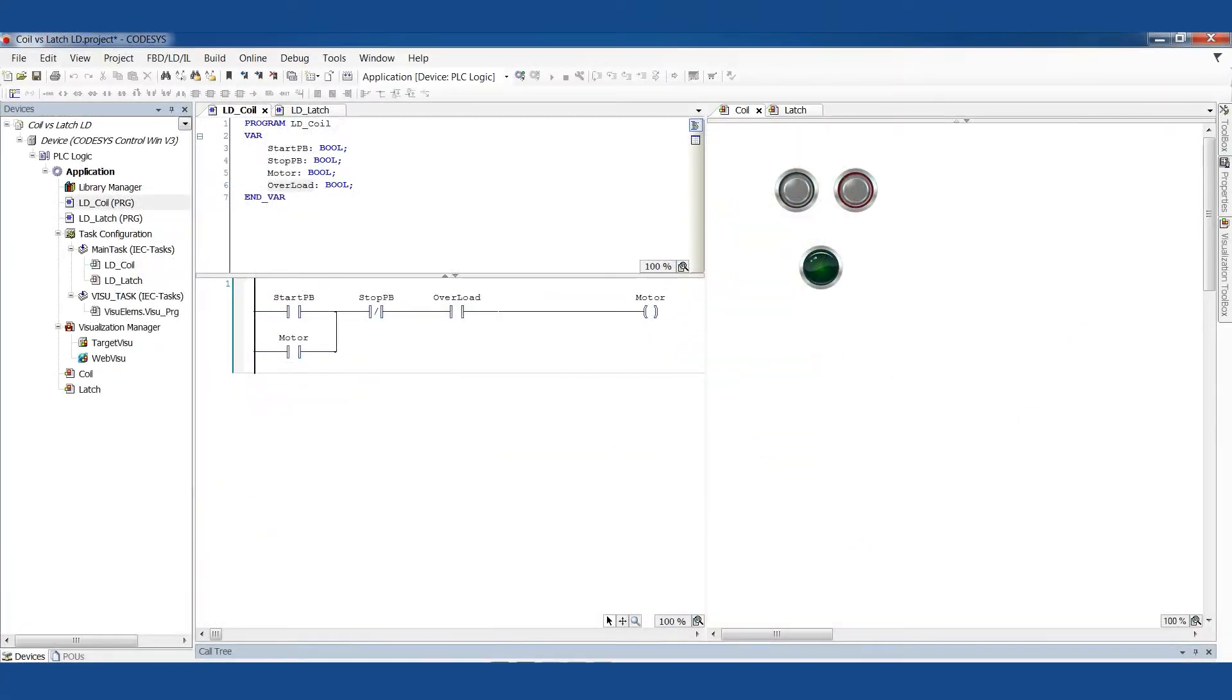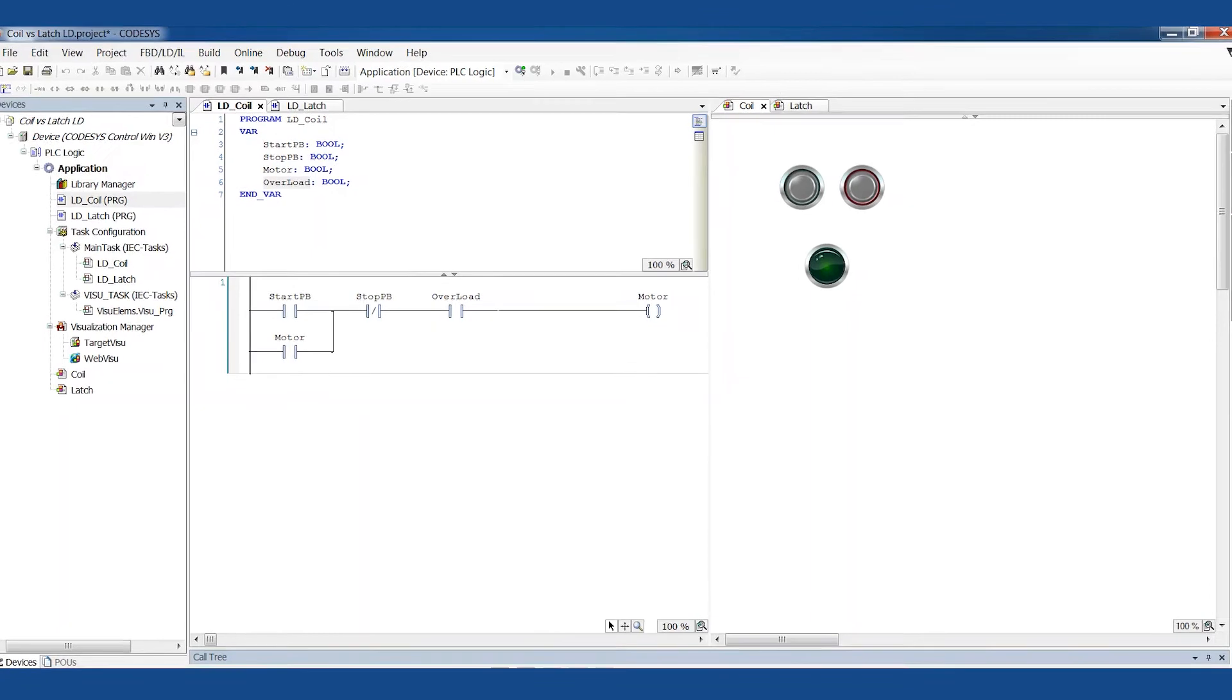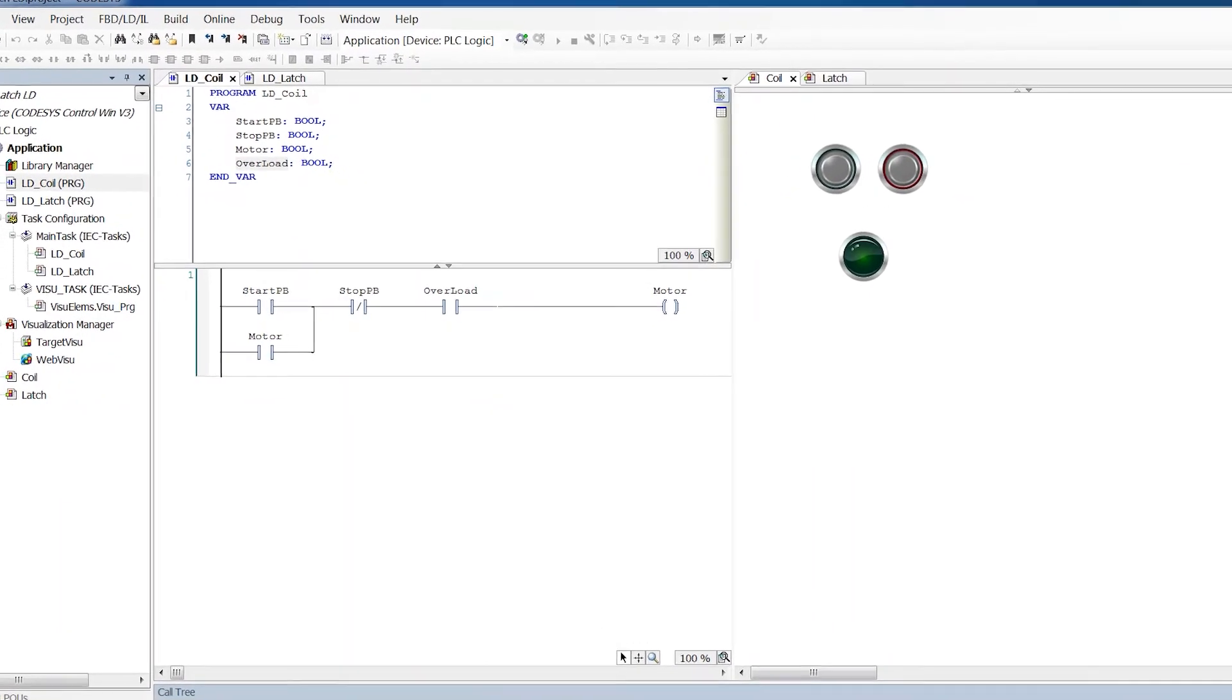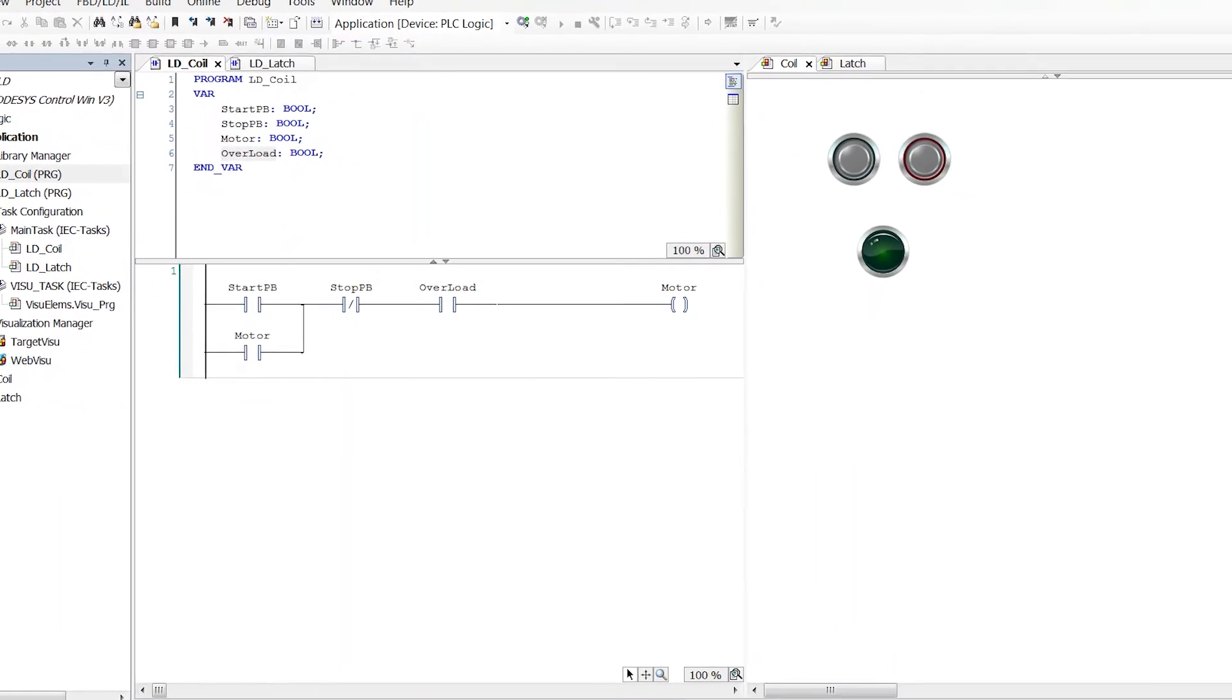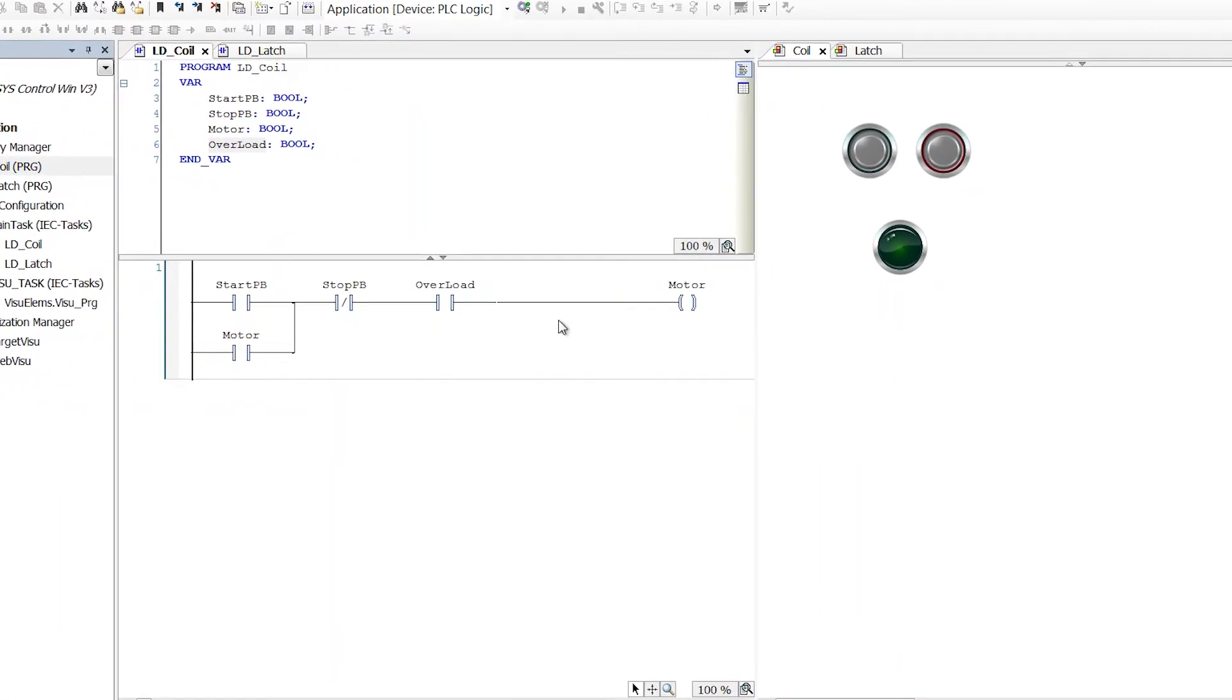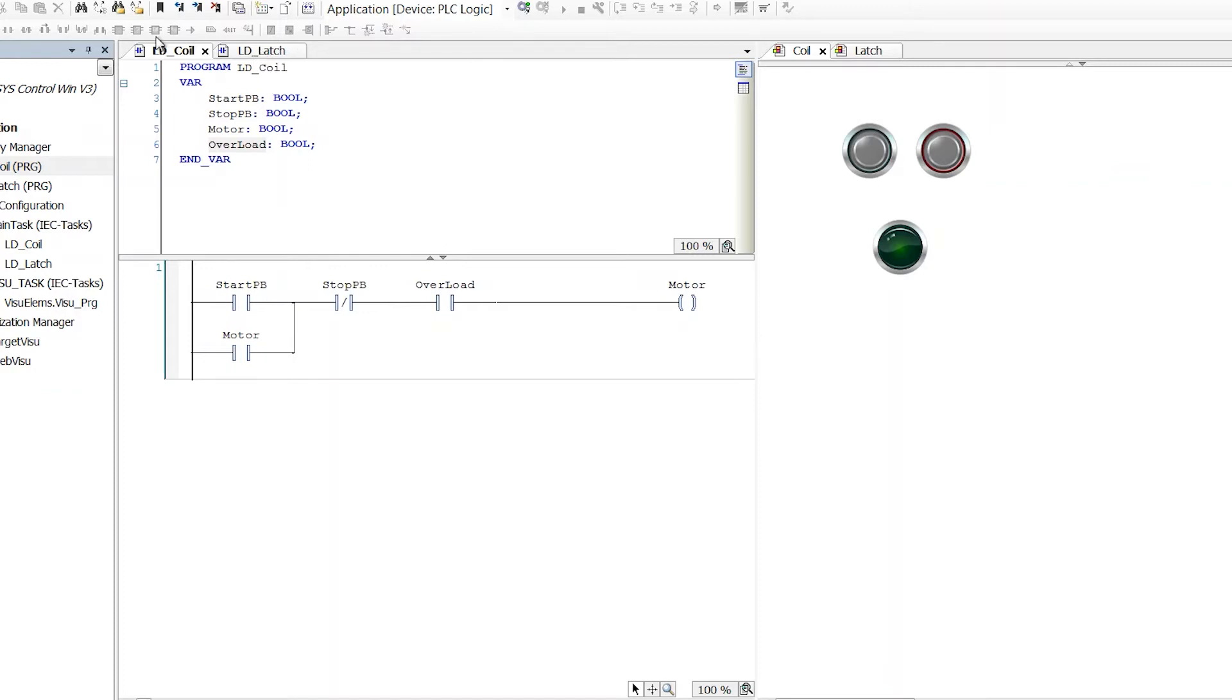Welcome back Controls Champions to another episode of the PLC Programming Cookbook. Today we're going to talk about the difference between using a coil versus a latch. And this is all a ladder logic idea. I've sort of talked about it with structured text already, but really I want to focus on it for ladder because it's a bigger deal here.